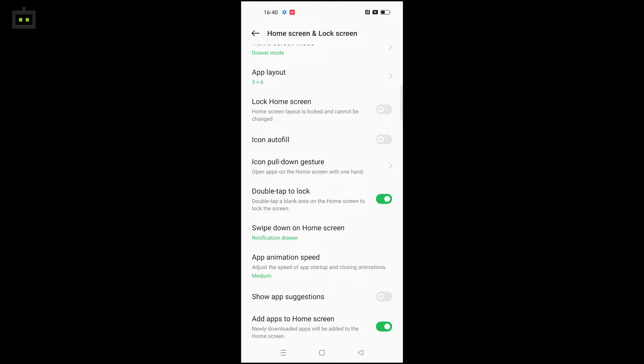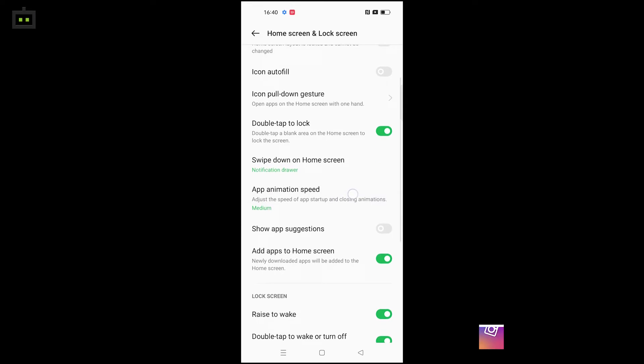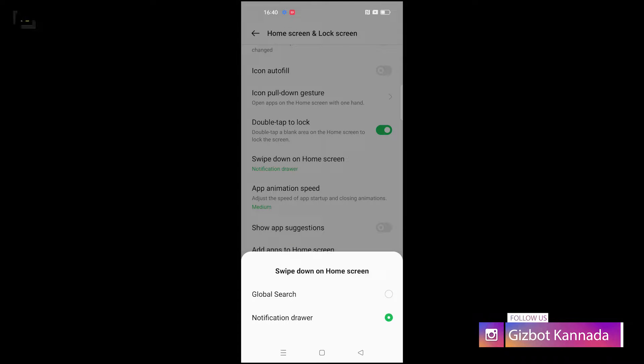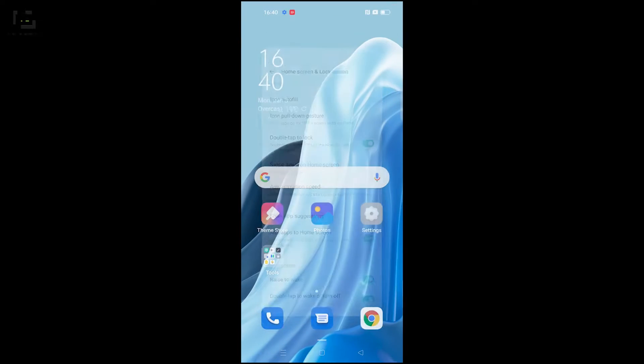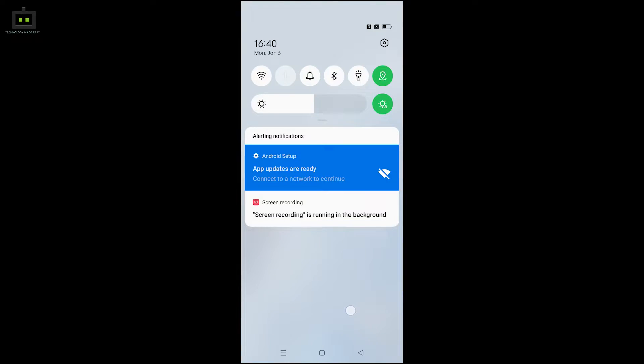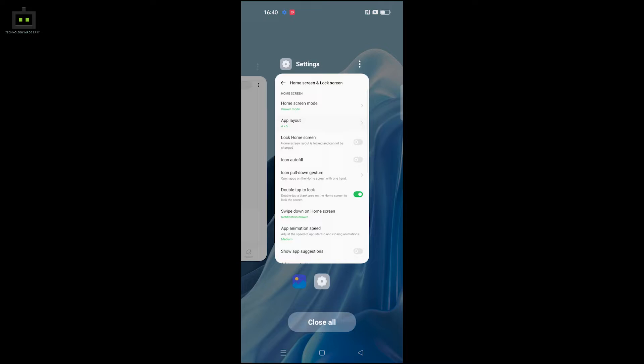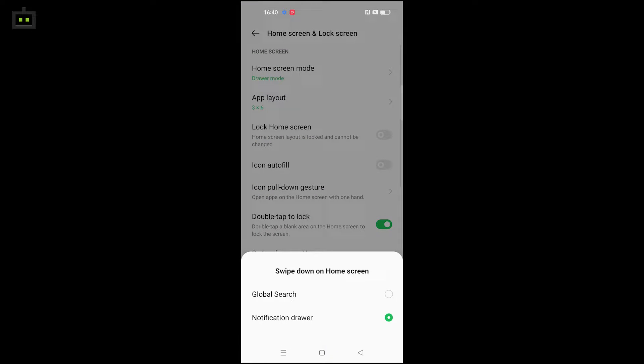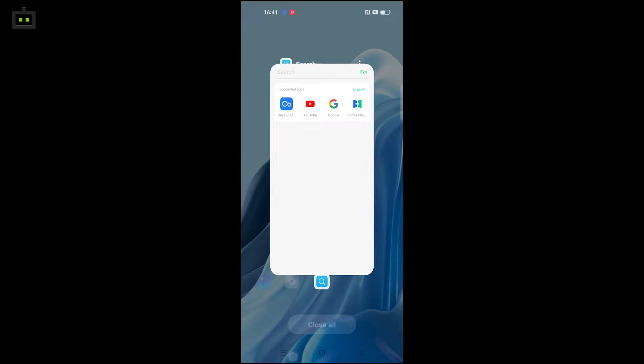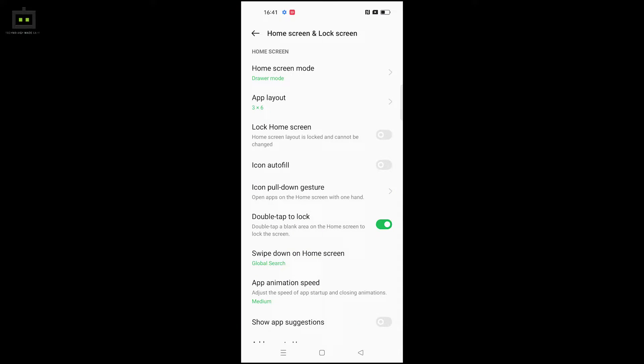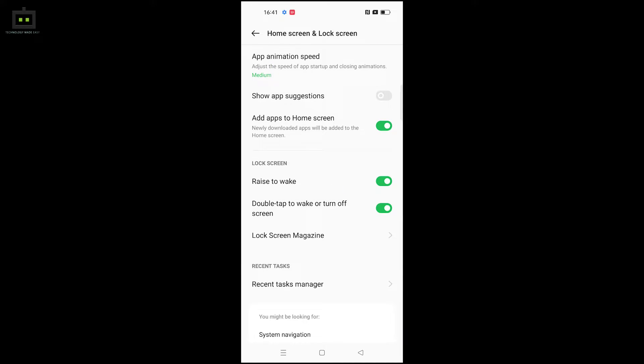You can double tap on the back to lock the screen. For the home screen, you can swipe down to access the notification drawer or enable global search. To enable this, select global search in the swipe down gesture settings.